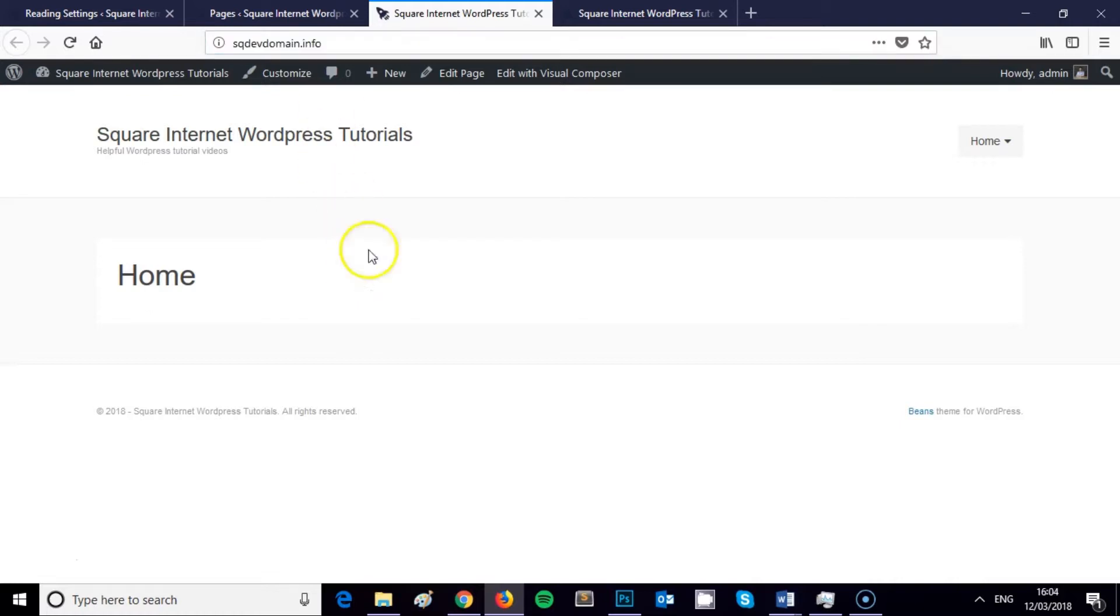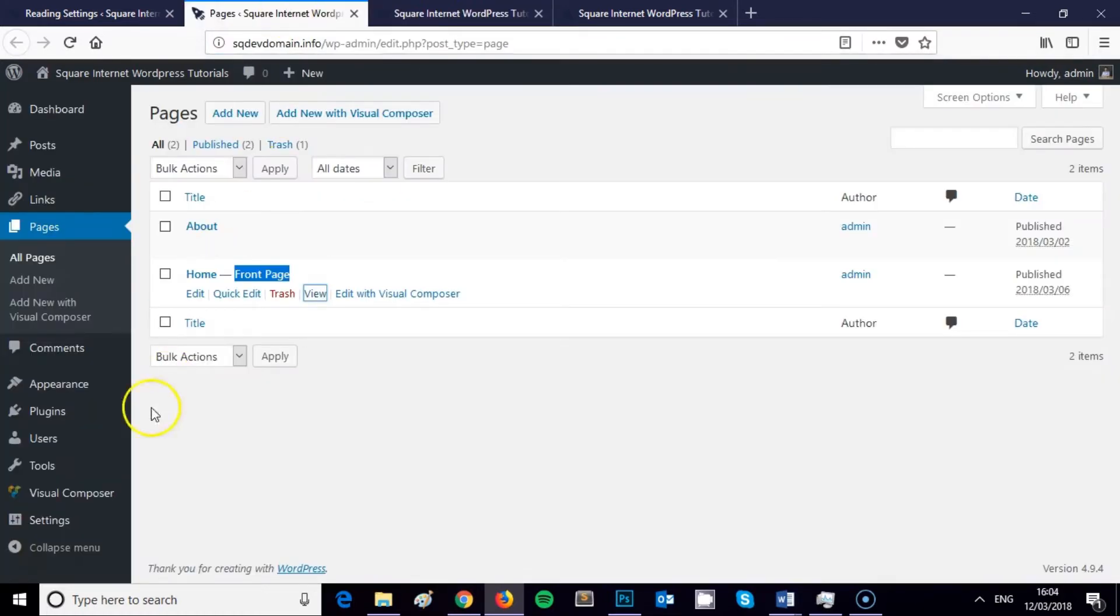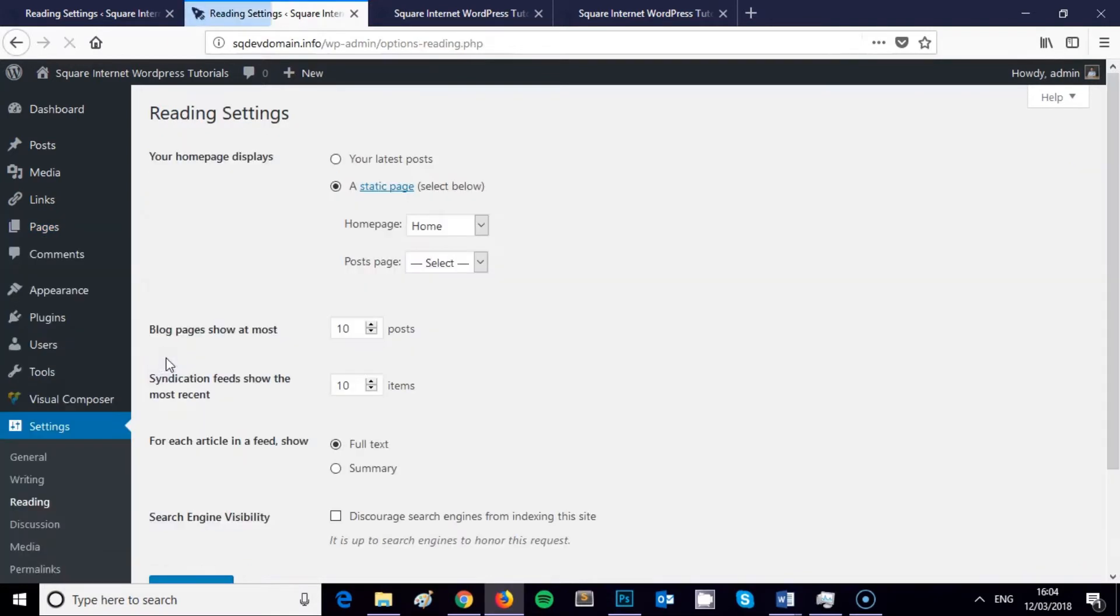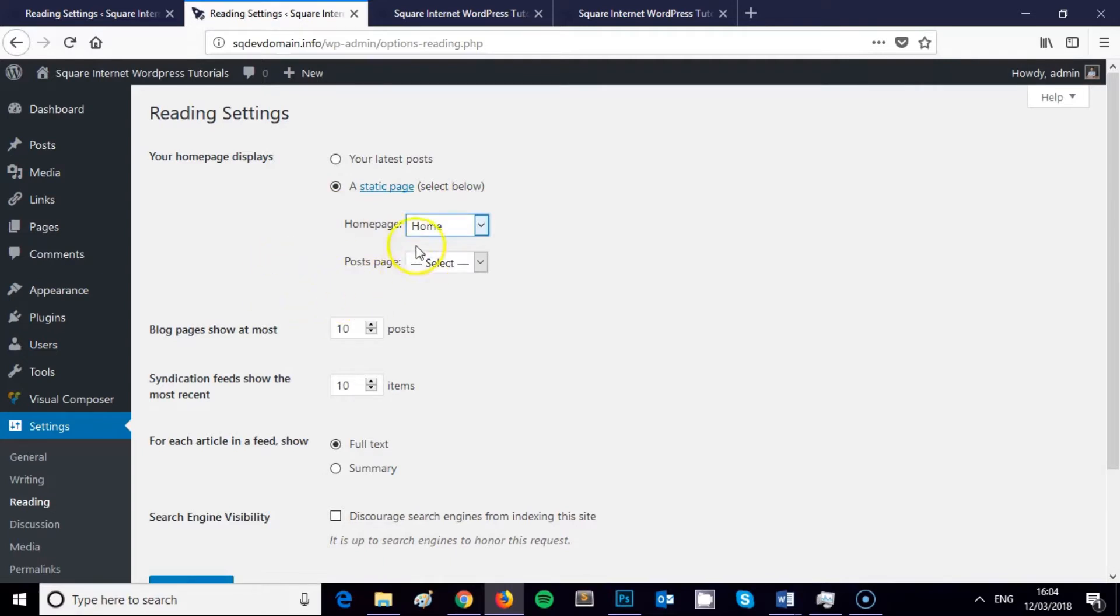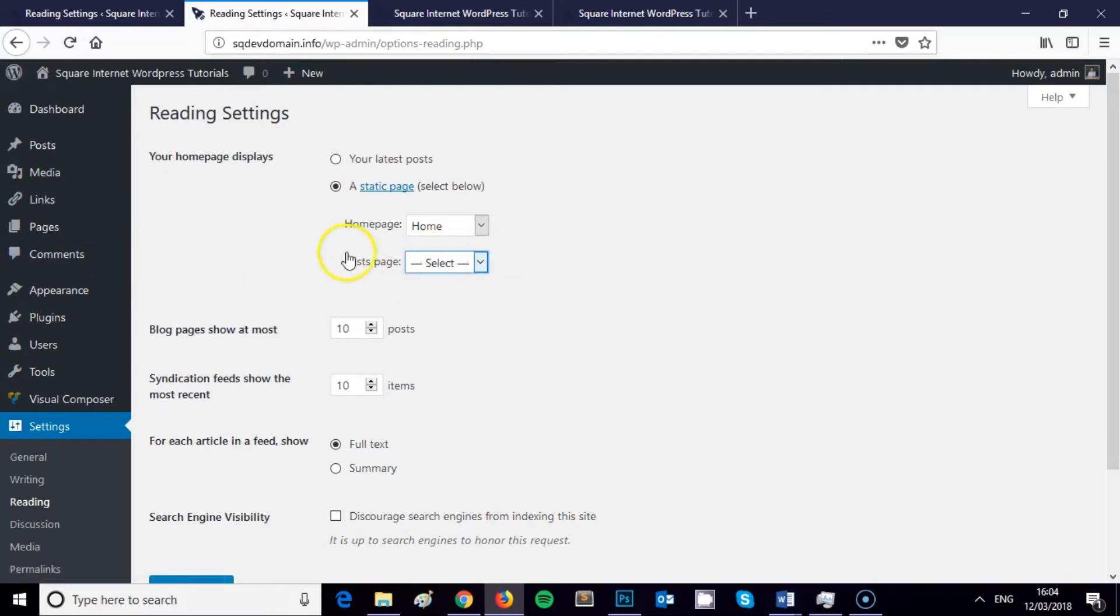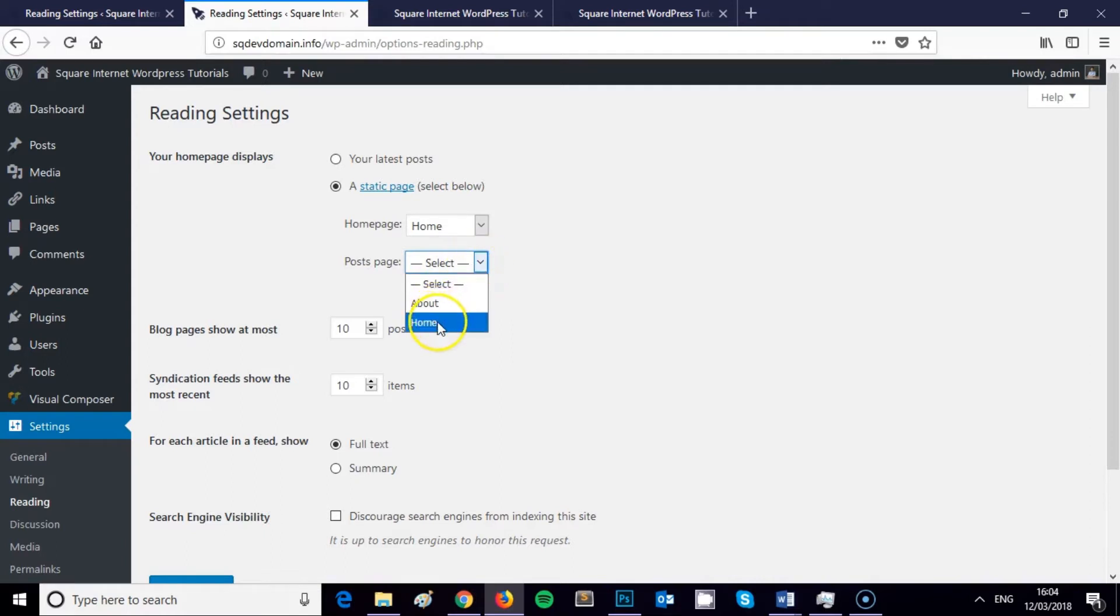So nice and easy. Settings, Reading, set a static page, select the page you want to display. And then as you're now changing your home page from being the default page for your blog posts, might be worth selecting a default page for your posts. And you can do that just by creating a blank page and then selecting a blank page here. Your posts will then display on the page that you've selected.